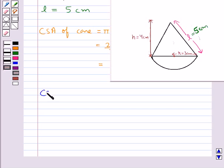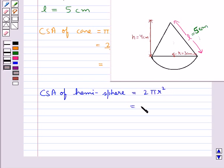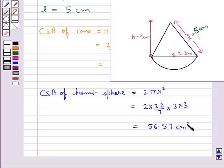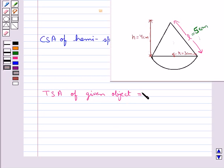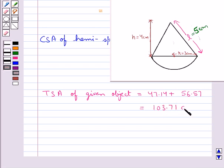Now the curved surface area of this hemisphere is given by 2πR², which comes out to be equal to 56.57 cm². Thus the total surface area of the given object is equal to the curved surface area of the cone plus the curved surface area of the hemisphere, and this is equal to 103.71 cm².